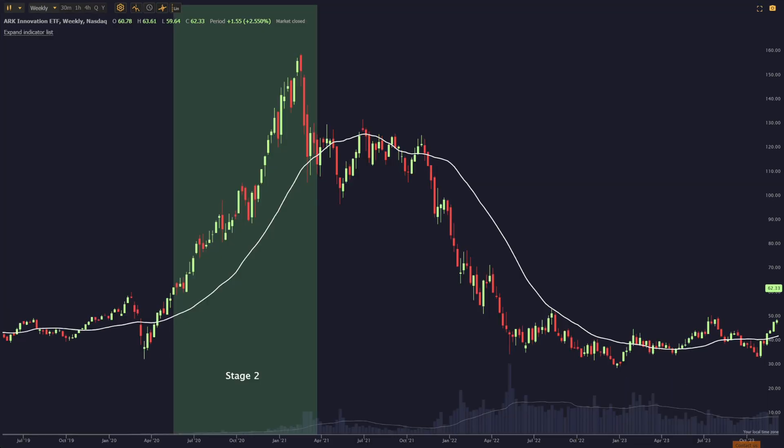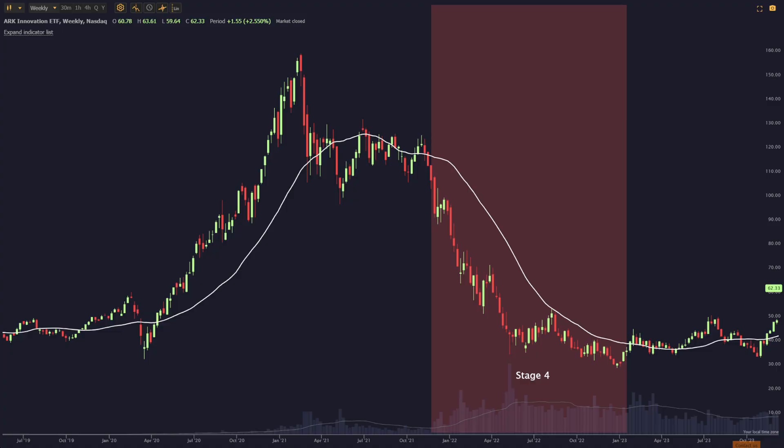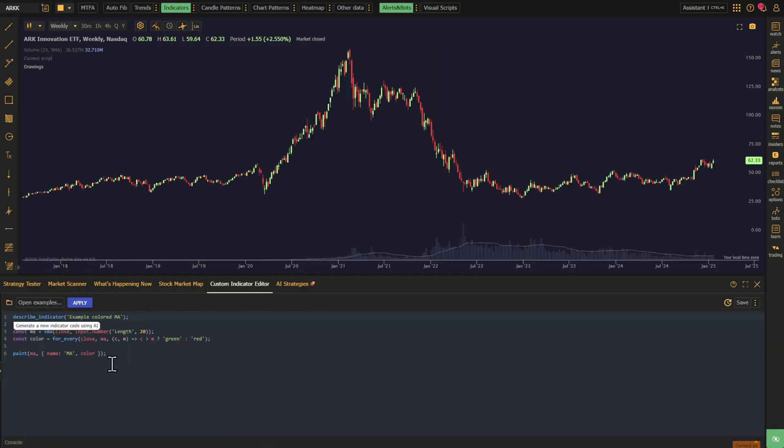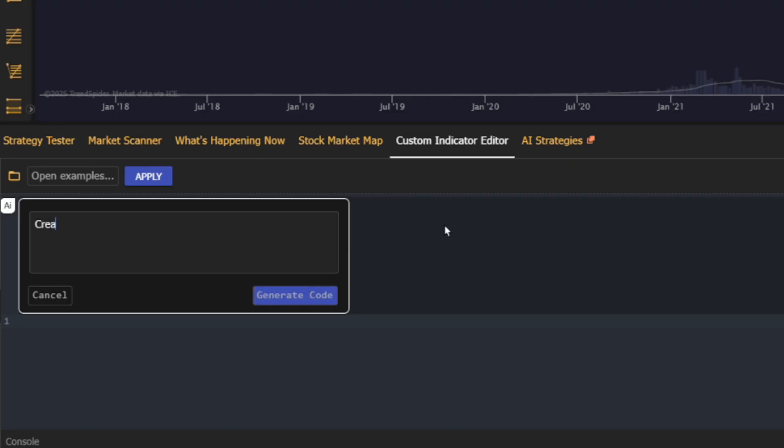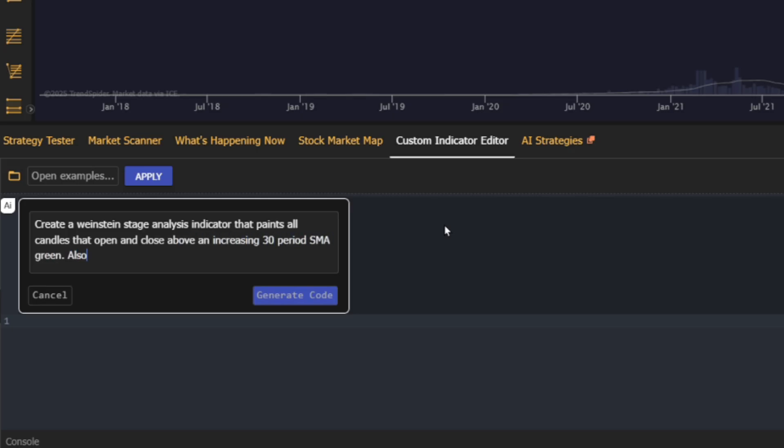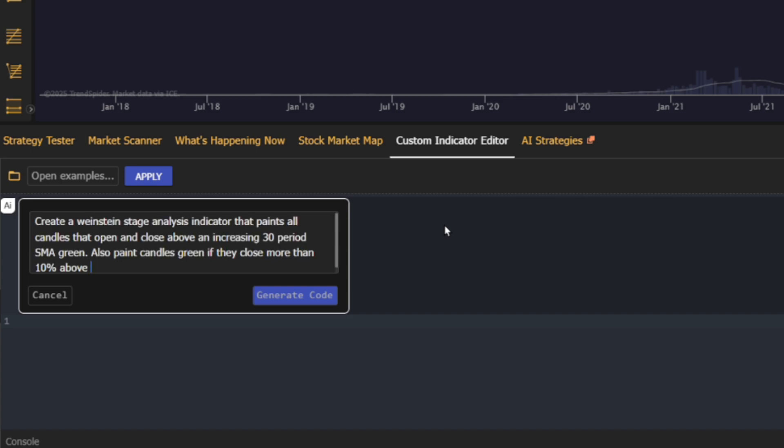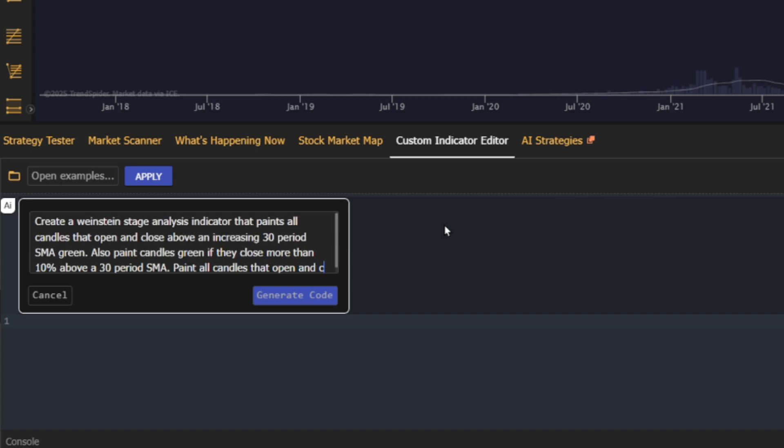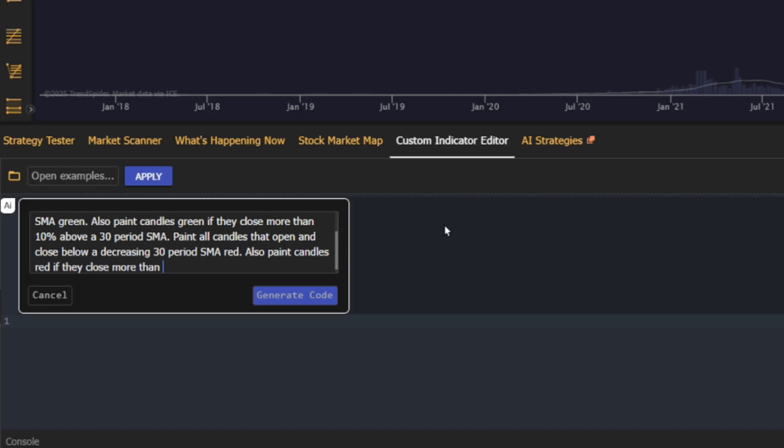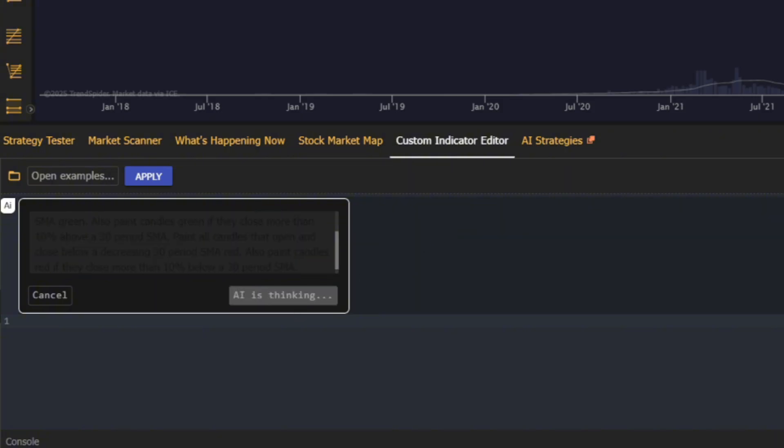Stage 2, the advancing stage, and Stage 4, the declining stage. To define them, we used this prompt: Create a Weinstein Stage Analysis Indicator that paints all candles that open and close above an increasing 30-period SMA green. Also paint candles green if they close more than 10% above a 30-period SMA. Paint all candles that open and close below a decreasing 30-period SMA red. Also paint candles red if they close more than 10% below the 30-period SMA.